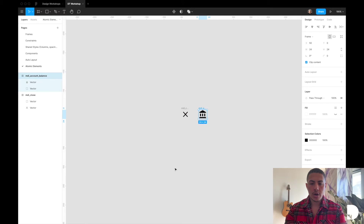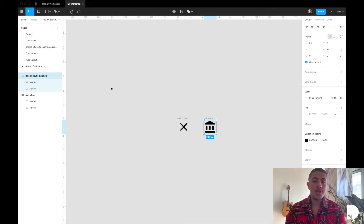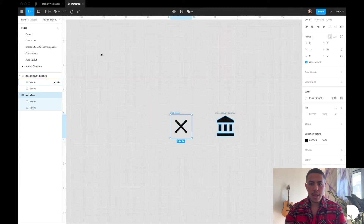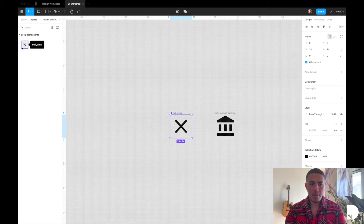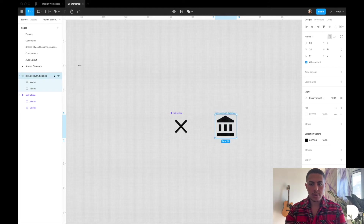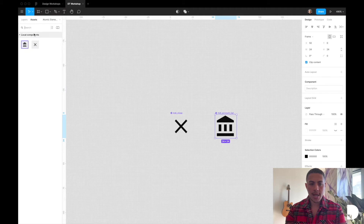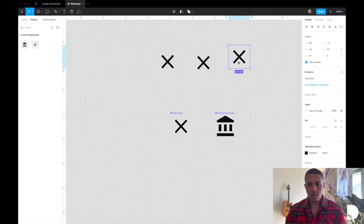Now we have two icons on the canvas, but notice if you go to the assets tab it's still empty — no components have been created yet. To create a component, select the frame, go to the top toolbar, and click 'Create Component.' Now if you go to the assets tab you'll see a component appear. I'll do the same for the account balance icon, and now we have two components in our assets tab. You can drag and drop these components anywhere on the canvas.